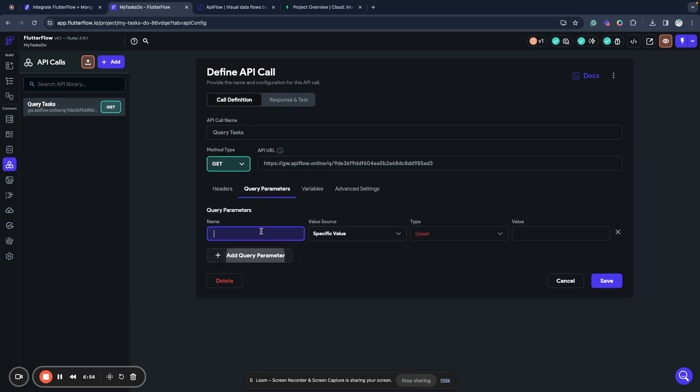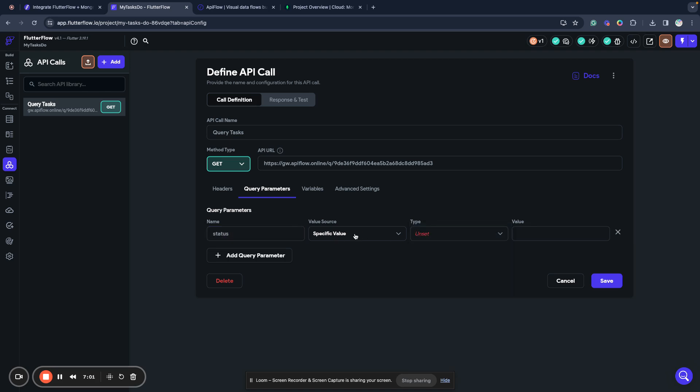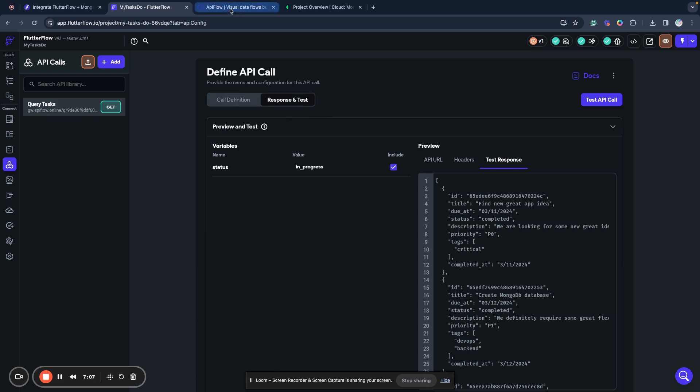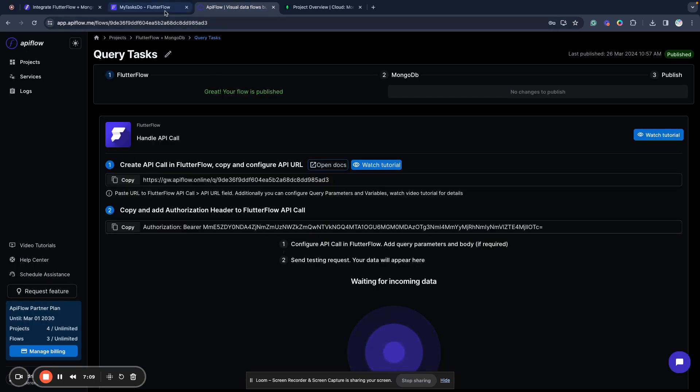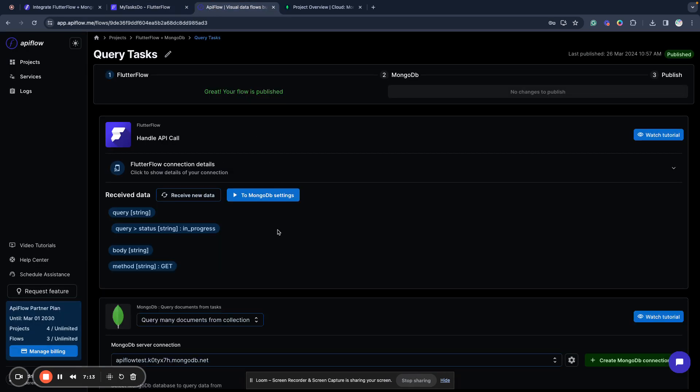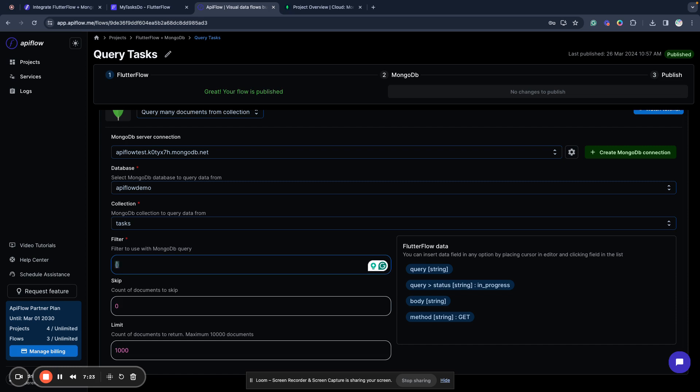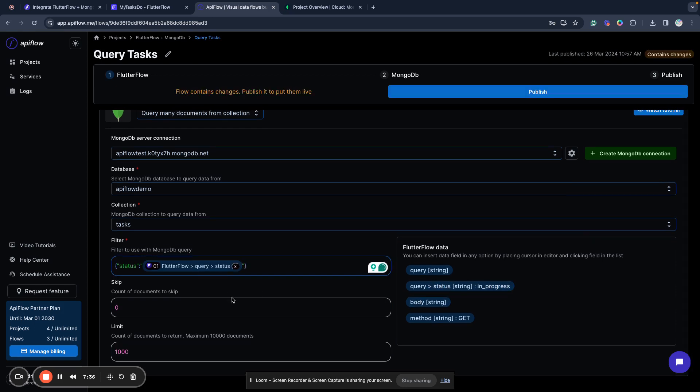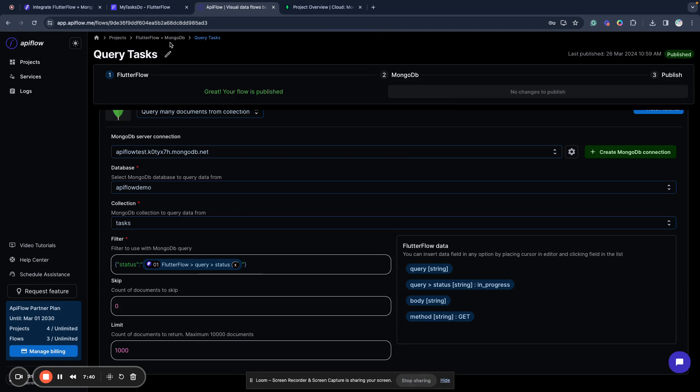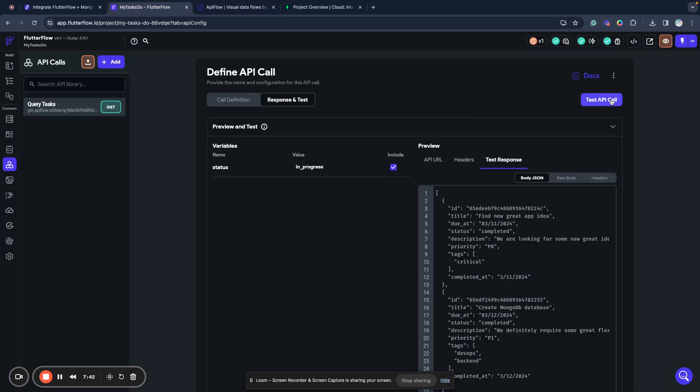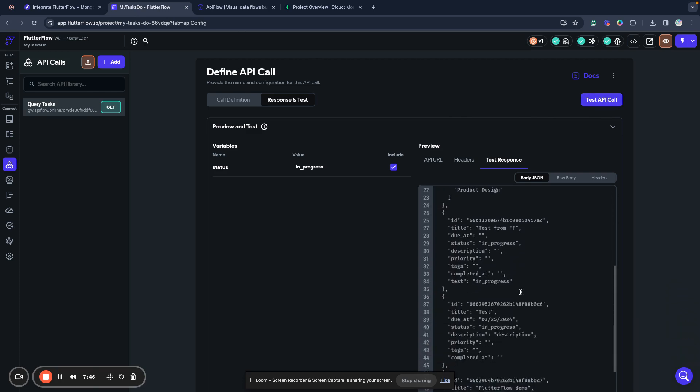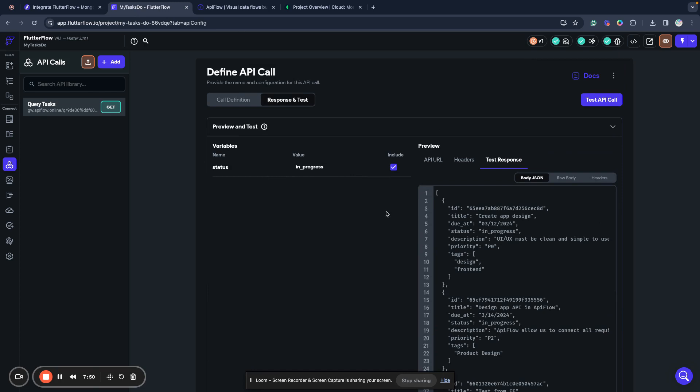We need to put our variable in the query. For example, specific value from variable status. Now we need to receive new data, send the API call. And we received it here. We mapped the variable to the query and received it here. Next, we want to filter our document by status and use the status field. We publish our request and now we receive only in progress items.